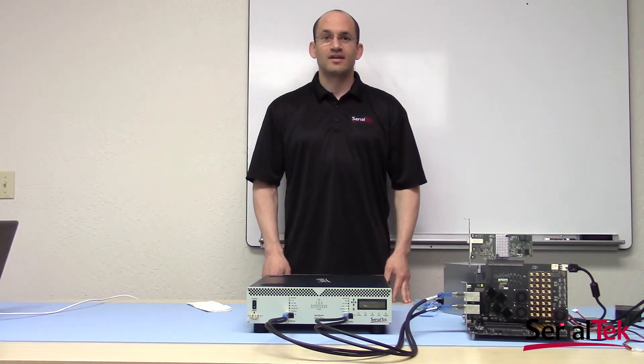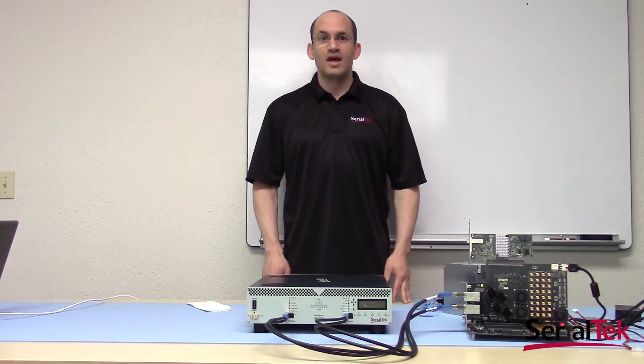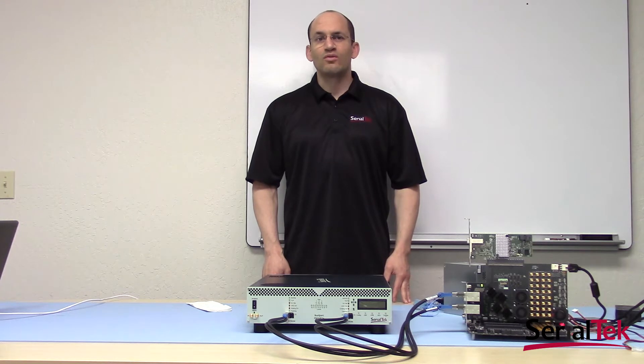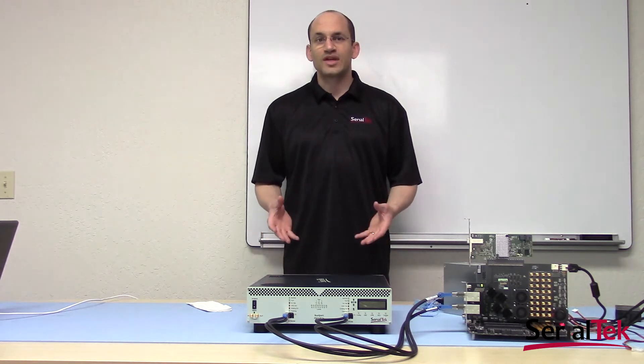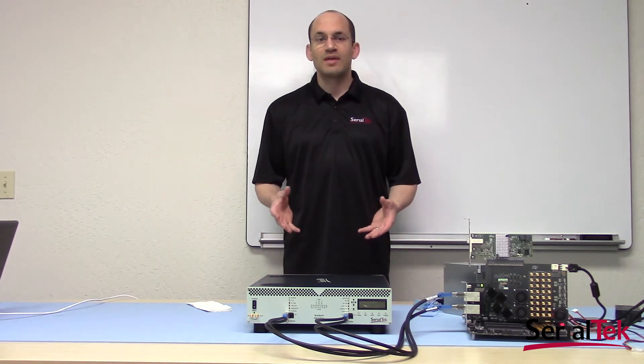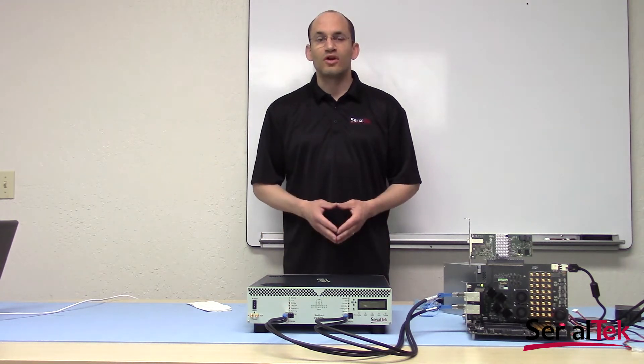Welcome to Serial Tech. My name is Heath Fields. In this video, we'll walk you through a mechanical setup and cabling for our new Pro PCIe Analyzer.